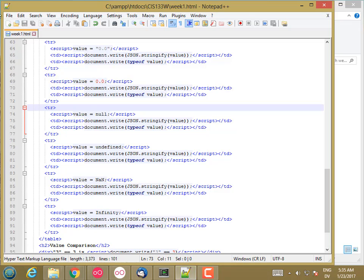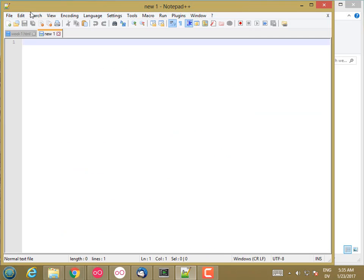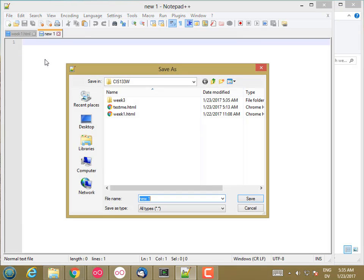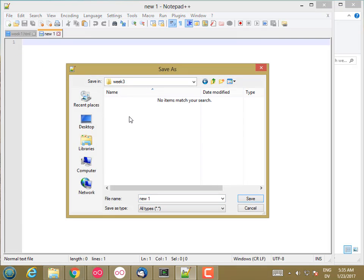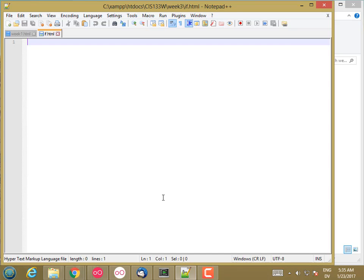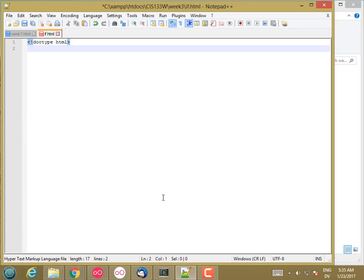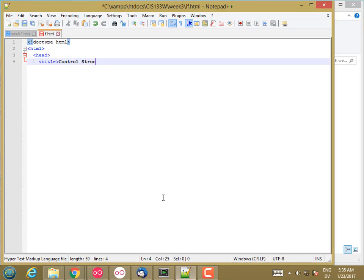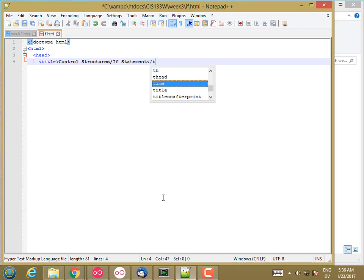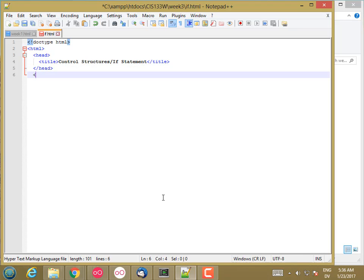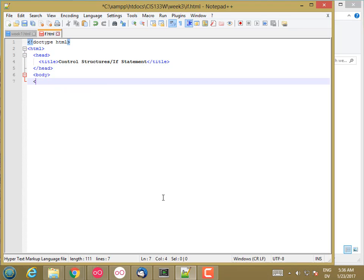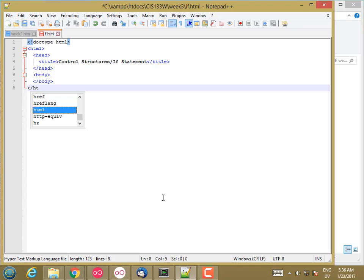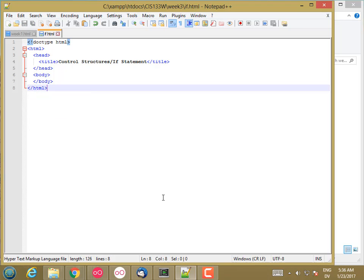Let's go and create a new document, and I'm going to save as week 3 and let's call this if.html. Let's start by just creating a straight HTML document. We'll give it a head with a title "Control Structures / If Statement" and then a body which I'm just going to leave empty for now, and we'll close off the HTML and we'll save.